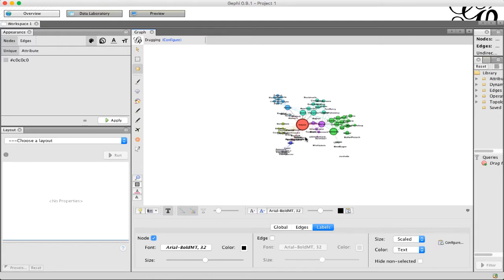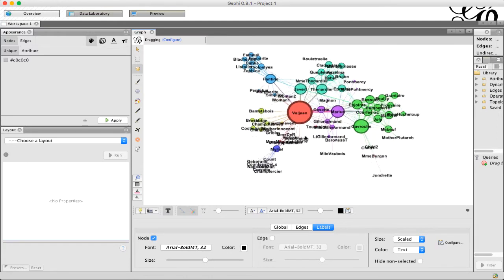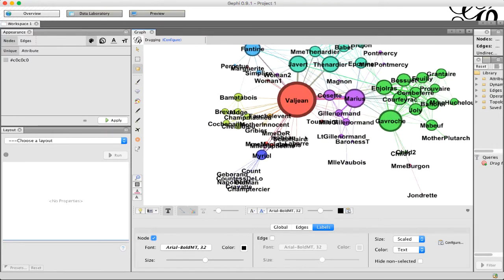Now this network is pretty small, so you can zoom in and sort of read the text. But if you have a big network, all of this overlaps each other and it's really hard to read. So there's a few different ways you can adjust it.